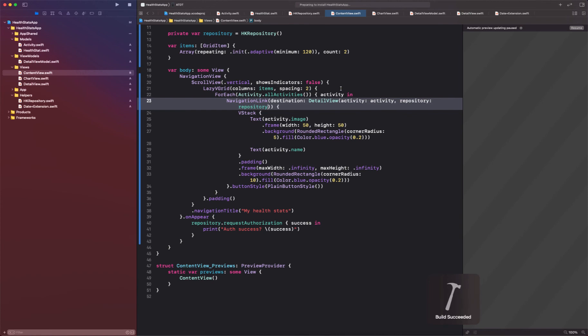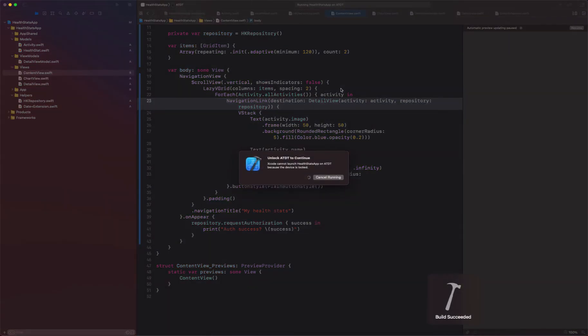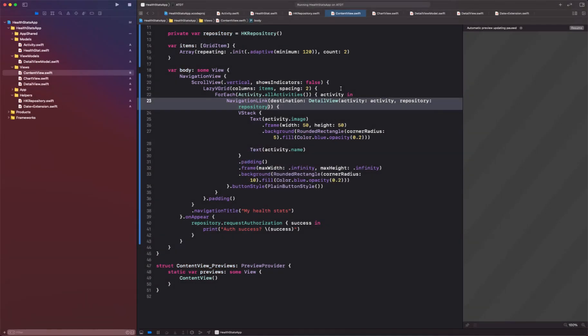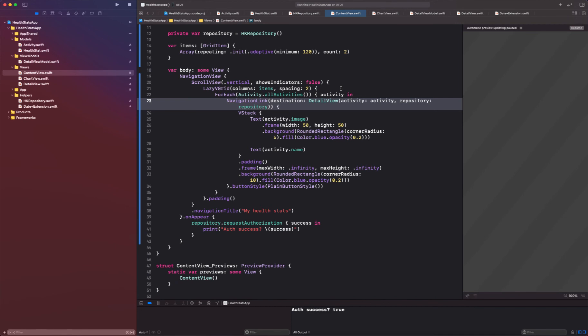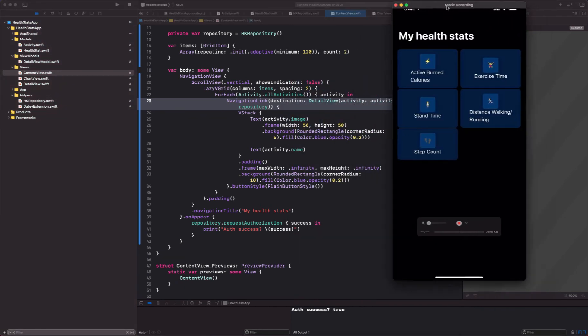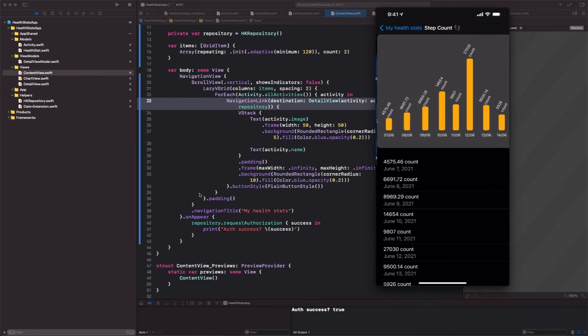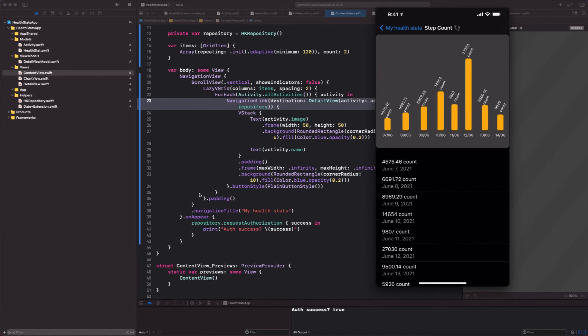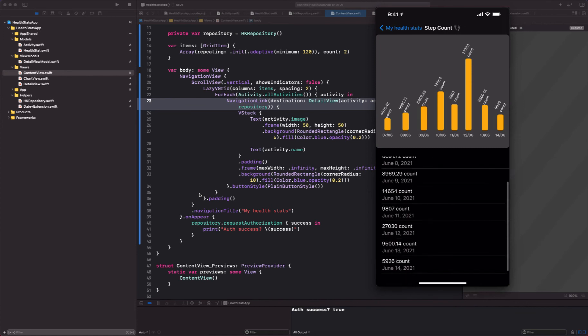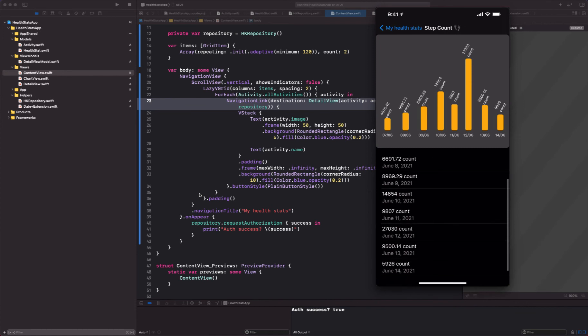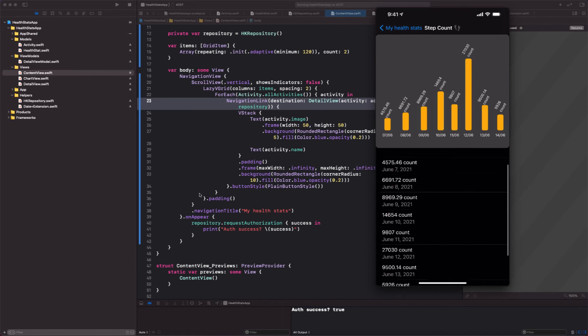And I'm going to basically launch the app and move my simulator right here. Okay, so let's take a look at the count, the steps count. And these are the steps that have been registered using my health kit, using my Apple Watch.